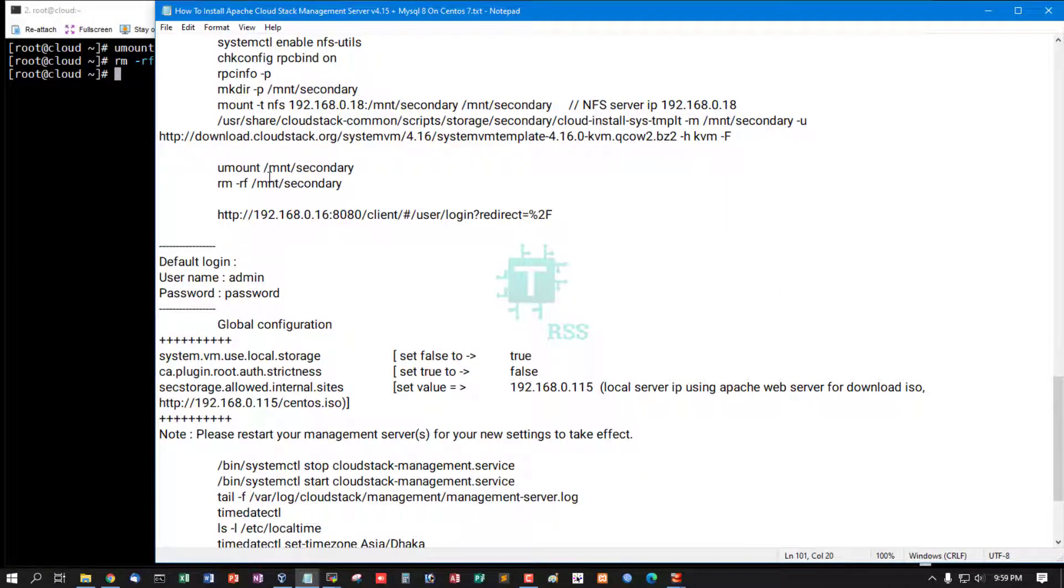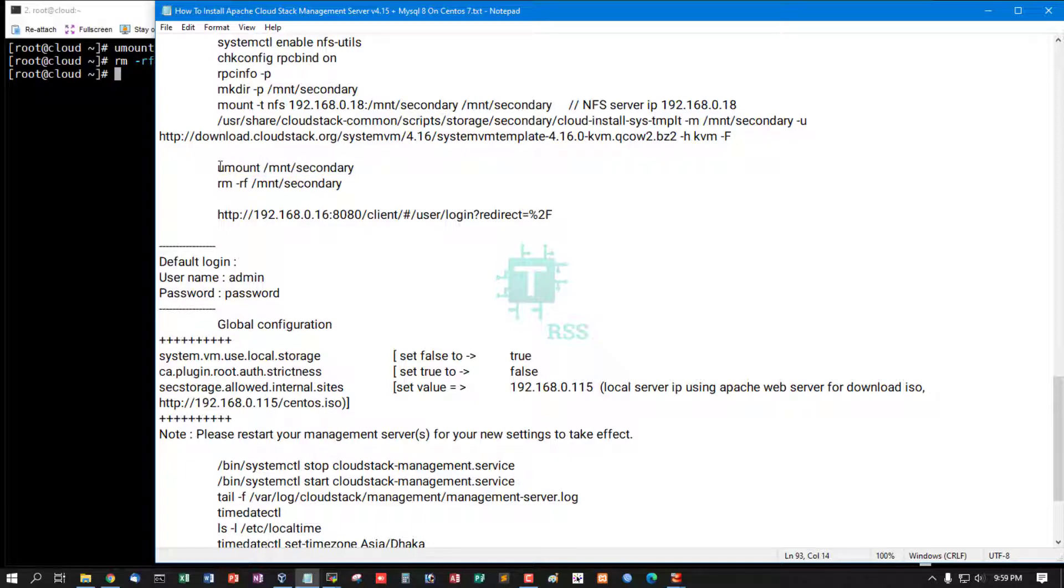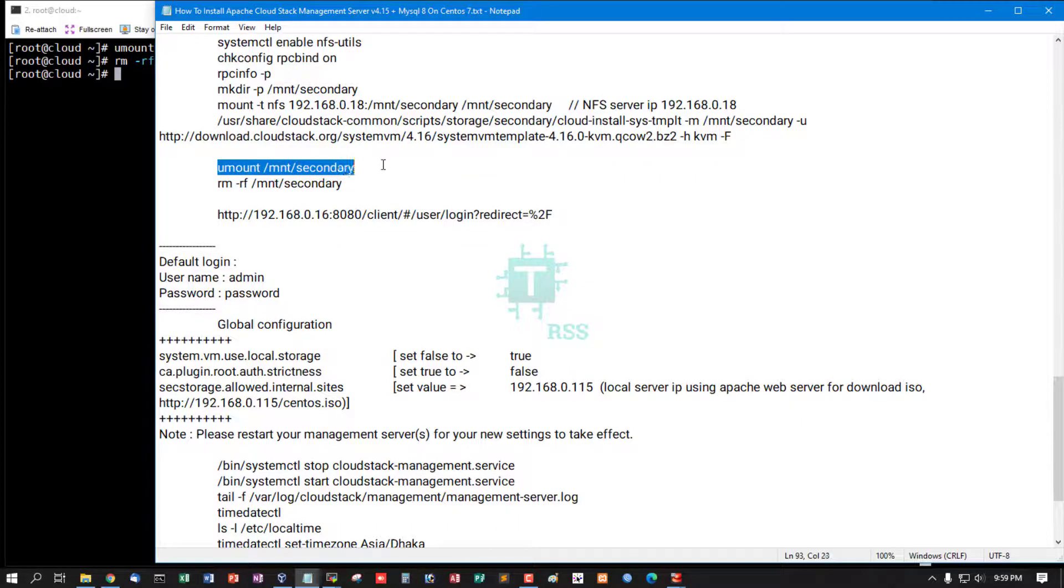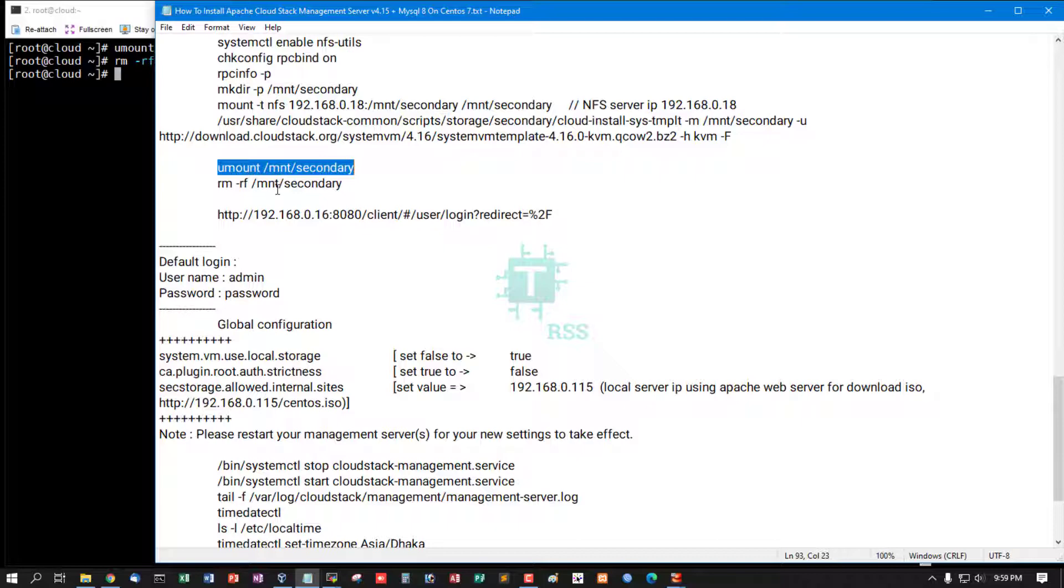Must remember: if your secondary storage server is a separate server, remove this directory. But if you use your management server as storage server, don't remove this directory.